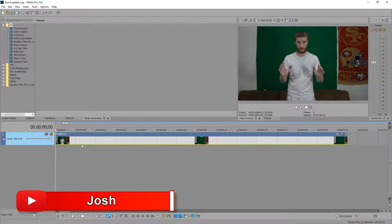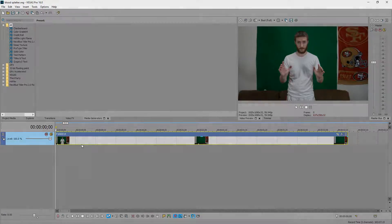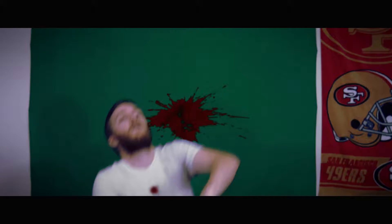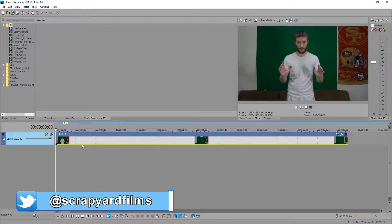Hey everybody, what's going on? Josh here with Scrapyard Films. Today's another Vegas Pro 16 tutorial and this time I'm going to be showing you how to get a blood splatter special effect. So what we're going to do today is create a bullet wound and then a blood splatter in the background.